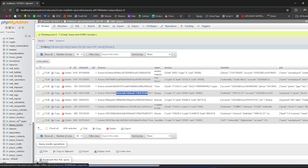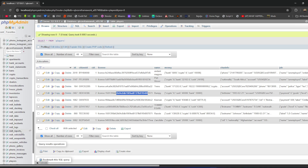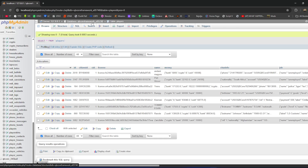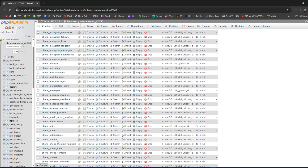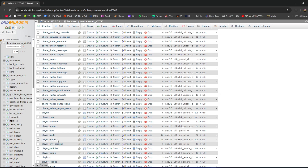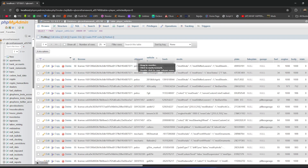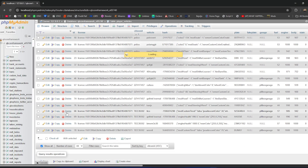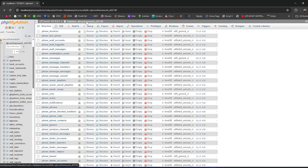Go back to the database, go to Player Vehicles, click Show All, and sort by citizen ID. You're looking for citizen ID 386. Once you find it you can see all vehicles belonging to Bumpy and remove the specific one — or all of them if needed.